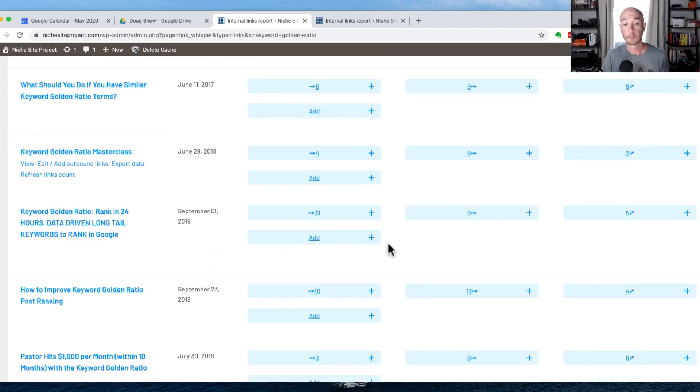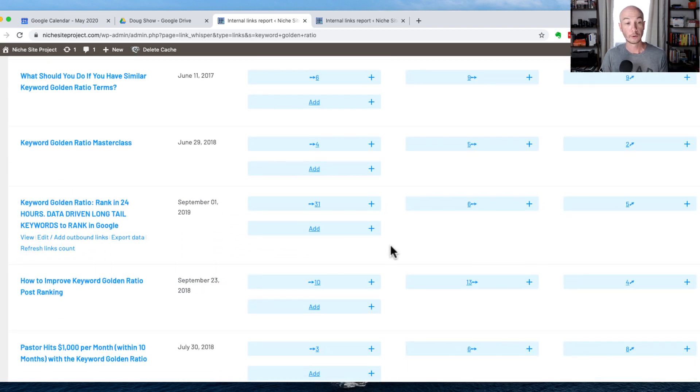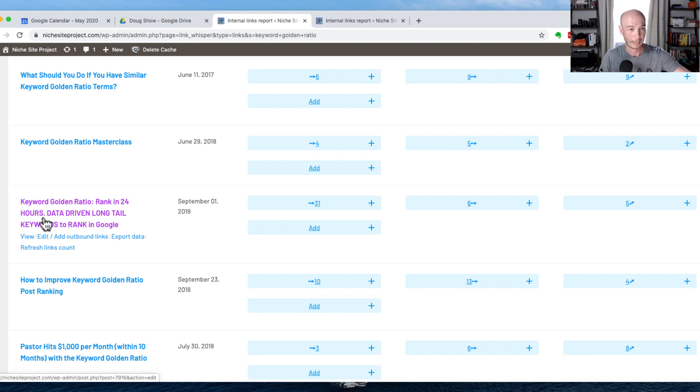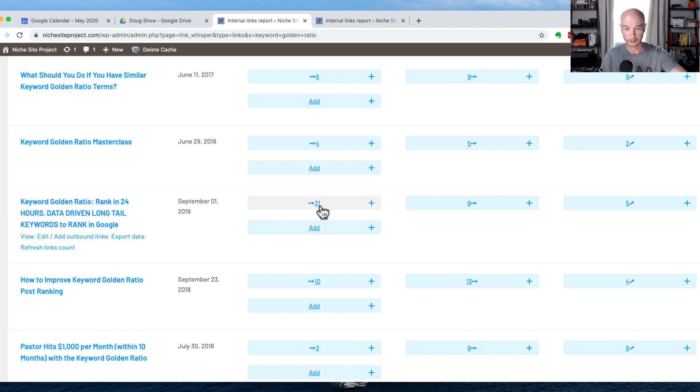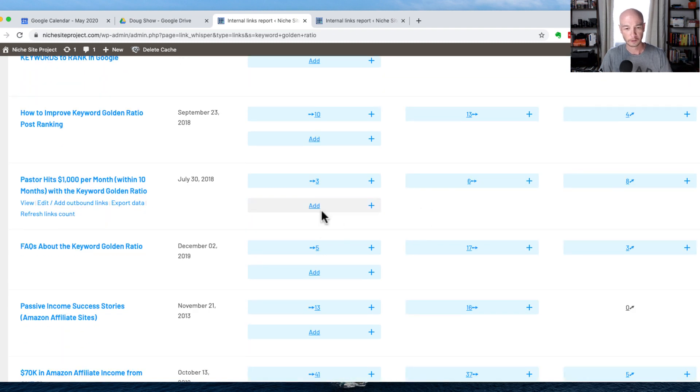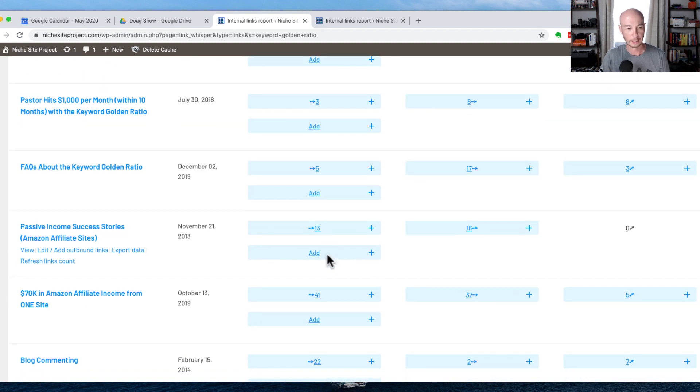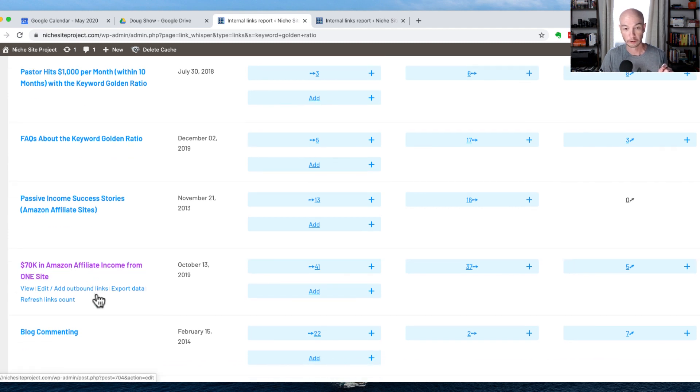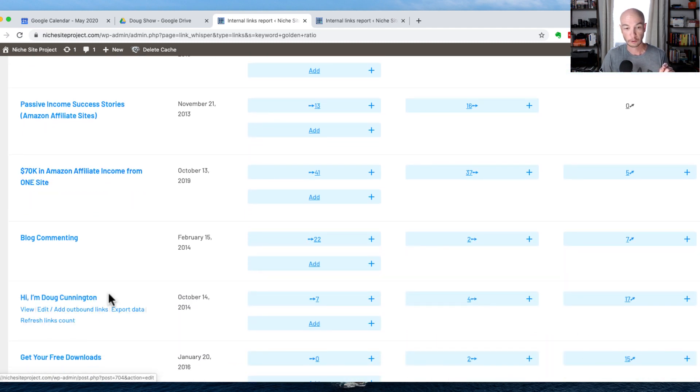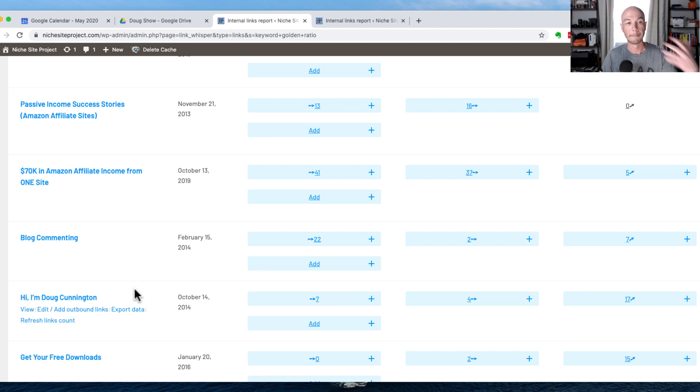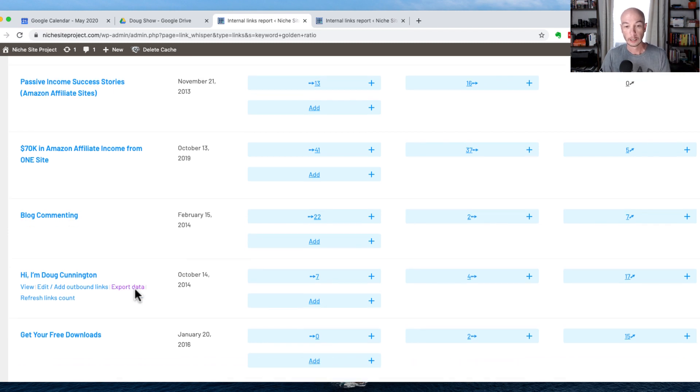So internal, that means the links are going to or from niche site project. External means the links are going outside of niche site project. I'm going to close these up, and I'm just going to look around here to see if there's any that perhaps could use some links. You can see this is the page that I want to rank. So there's 31 links going to that. Some of them, there's just a few links here and there. You can see there's 41 links going to this particular page, which is interesting, and these are all the pages where I mentioned keyword golden ratio.